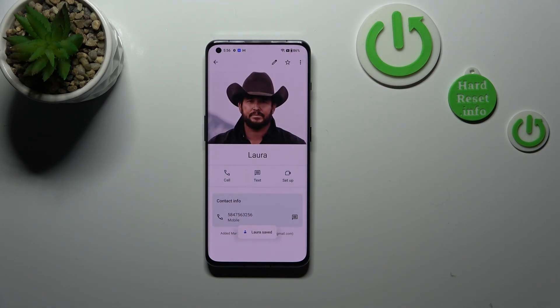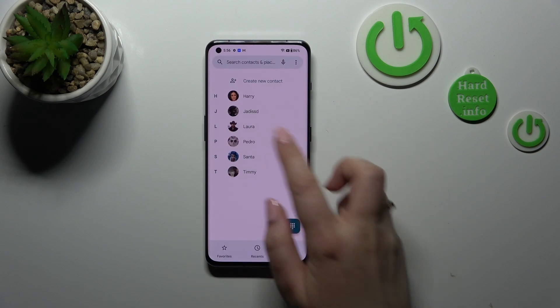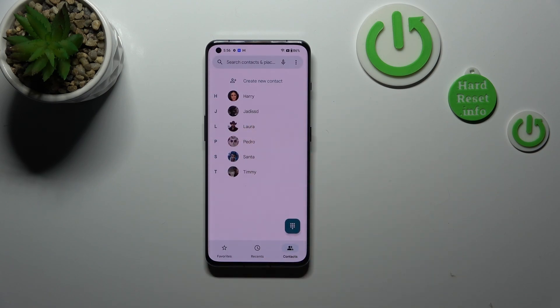This is how our contact looks with a photo. You will be able to see it in the contact list and, for example, during all incoming calls from that number.